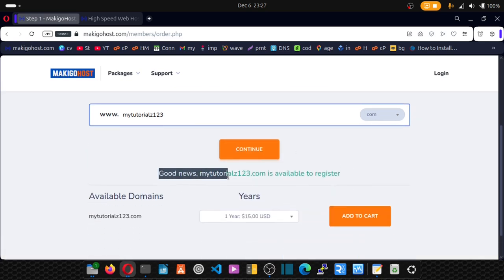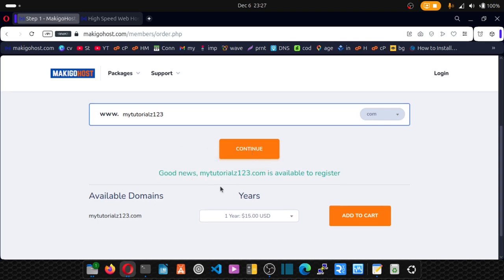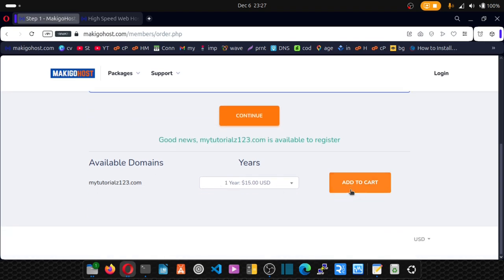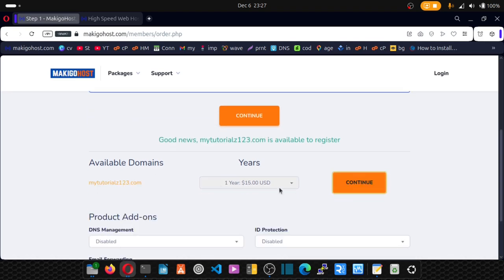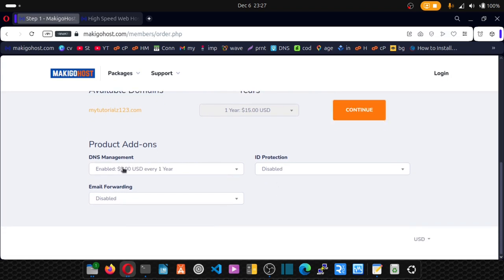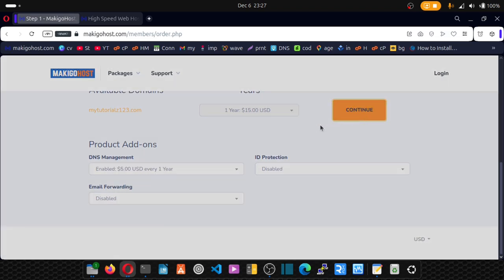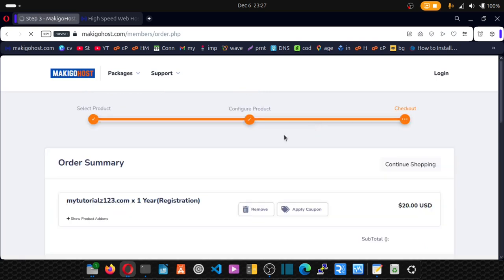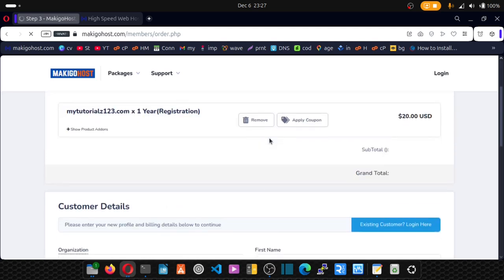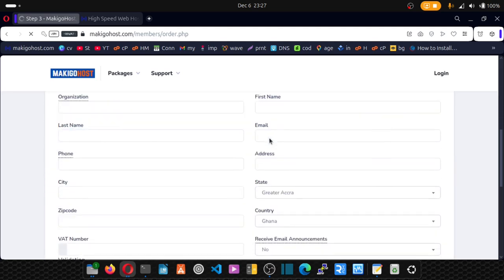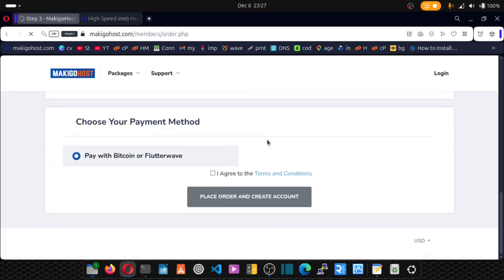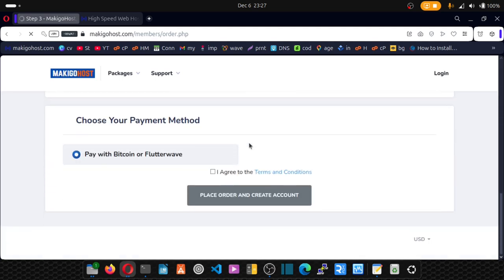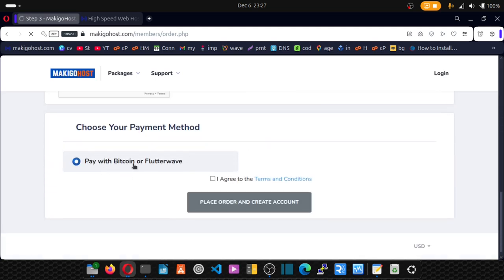Congrats, your domain name is available. Click on add to cart. Add DNS management. So add DNS management and click on continue. Scroll down, enter your details.